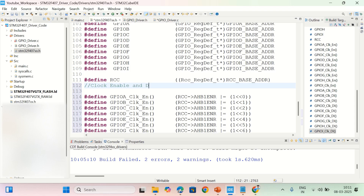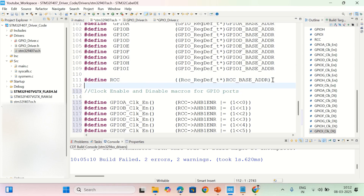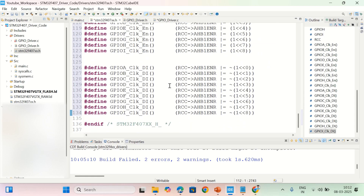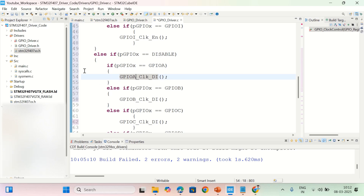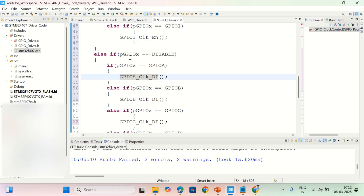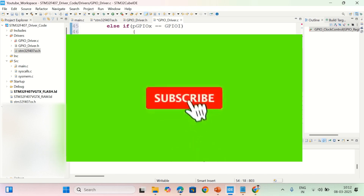Let me write a comment here: clock enable and disable macros for GPIO ports. It's good practice to write comments for everything. This is how we can enable or disable clock to GPIO ports — calling the enable function enables the clock, and calling the disable function disables it. In my next video I'll build this file and show some modifications in the project. Thank you for watching, and if you have any doubts let me know in the comments. If you're new to the channel, please consider subscribing and liking the video.